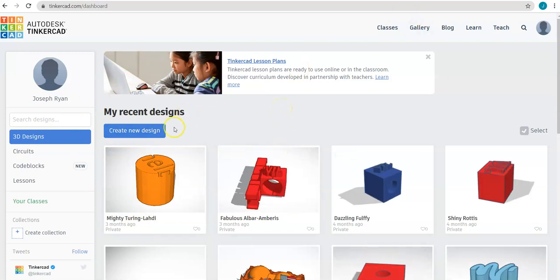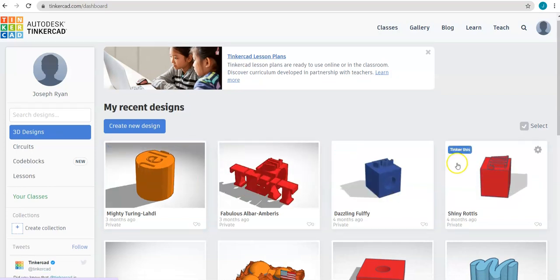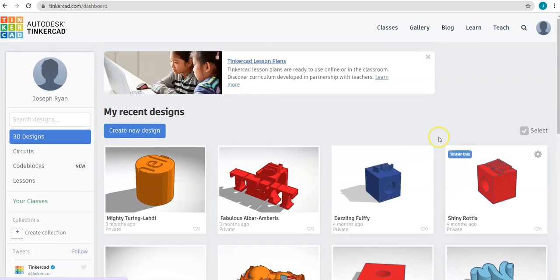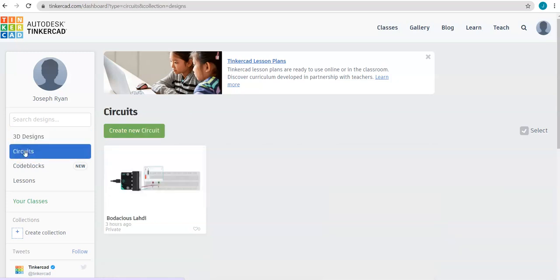Normally Tinkercad is used for designing 3D models, but the circuits feature is extremely useful in what we will be using today. So go ahead and click on circuits and select create new circuit.